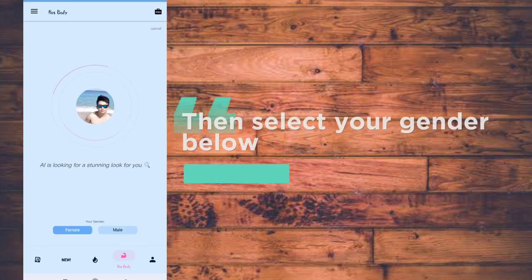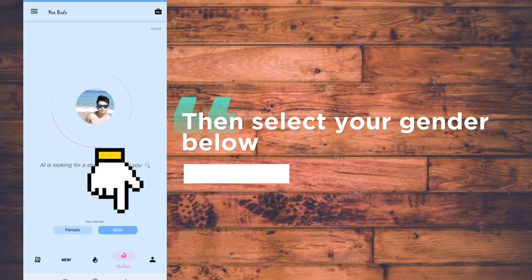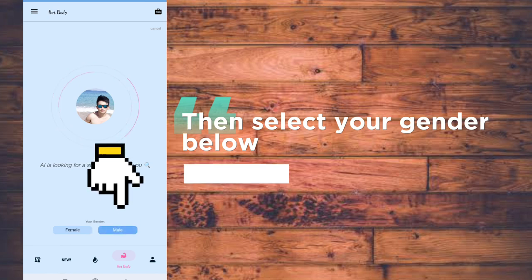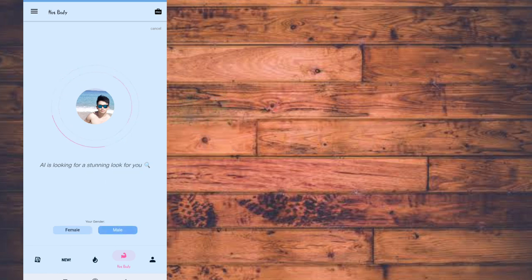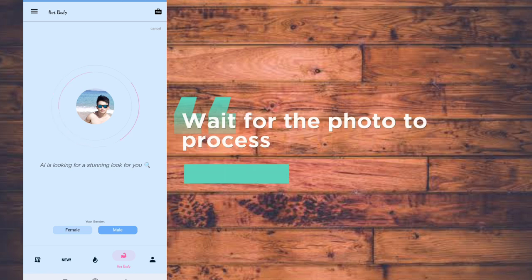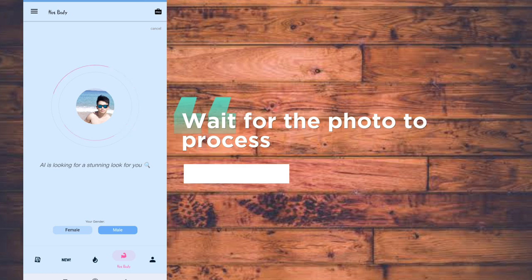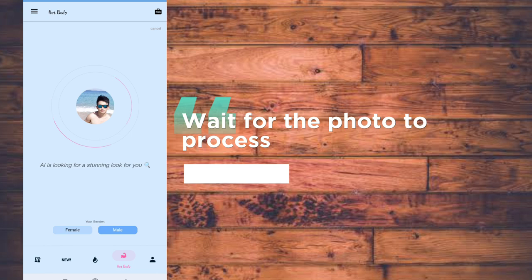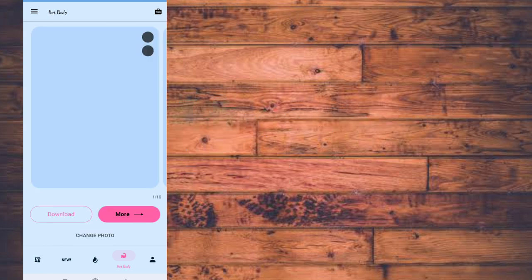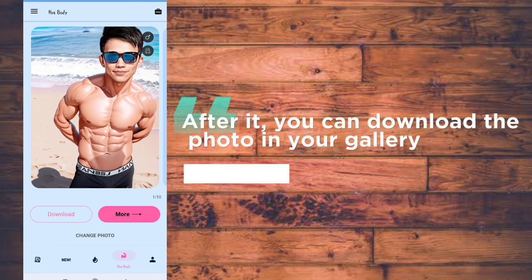Then select your gender below. Wait for the photo to process. After it, you can download the photo in your gallery.